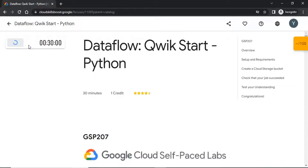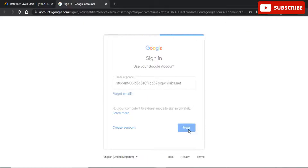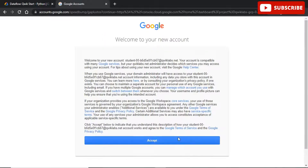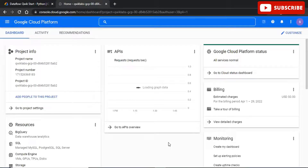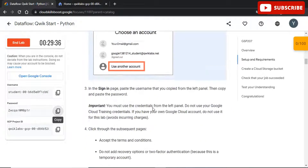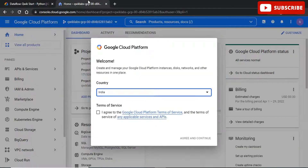Hi guys, welcome back to your YouTube channel Techno, where we bring you quality tech content and make your life tech-alicious. We have come up with yet another video where we'll be discussing one of the labs that is part of 30 Days of Google Cloud — that is Dataflow Quickstart using Python. If you want any videos related to 30 Days of Google Cloud and any solution to that, please ping in the comment section so we can bring you the video next. Also, do not forget to mention anything you would like to see in the comment section below.